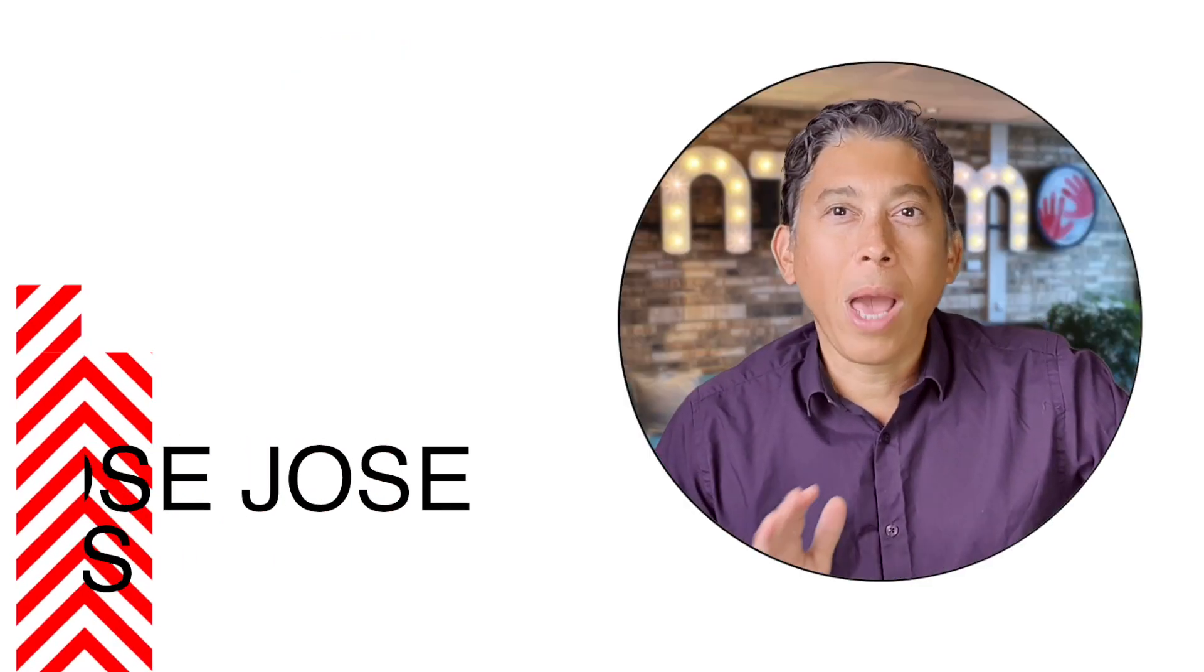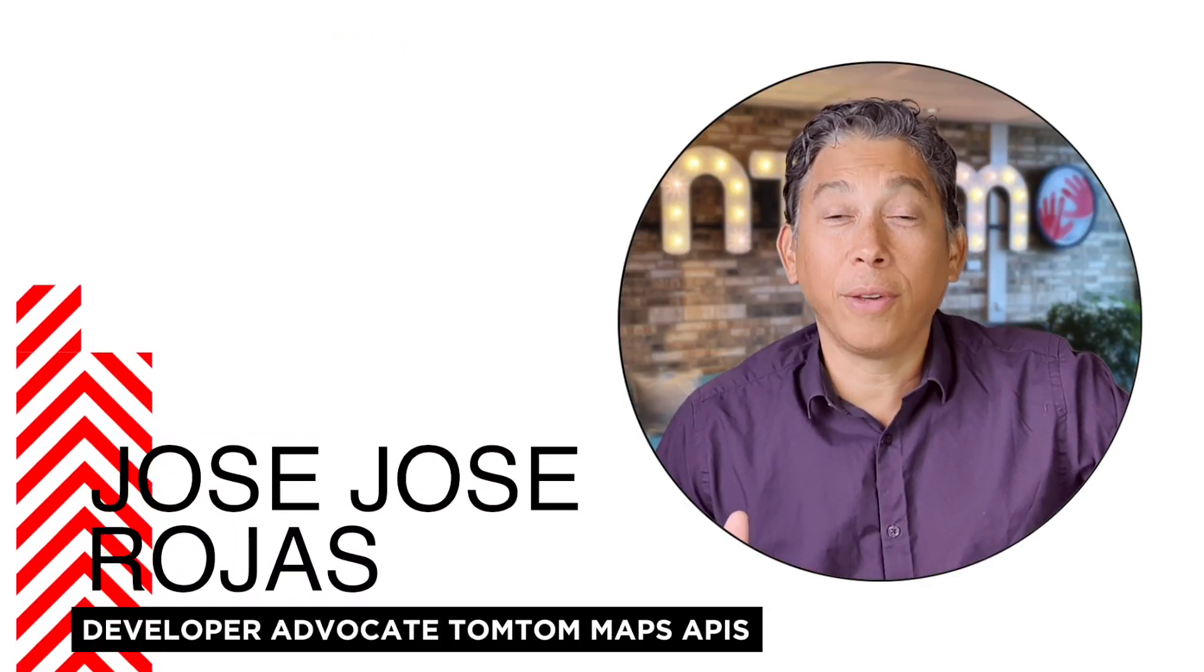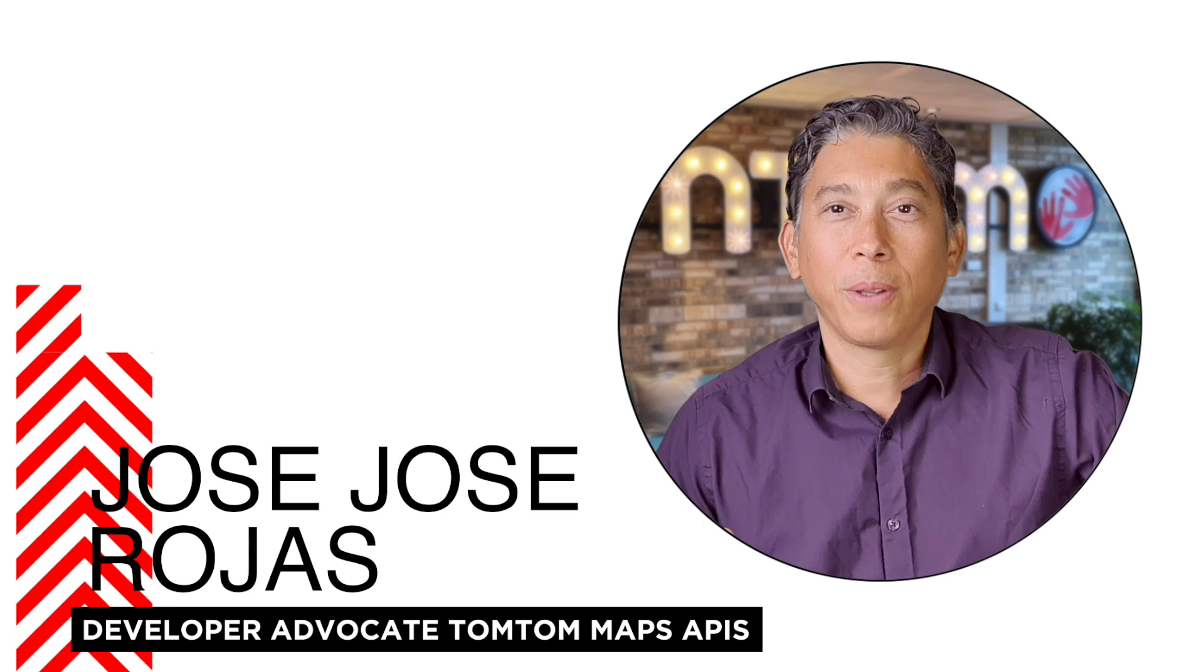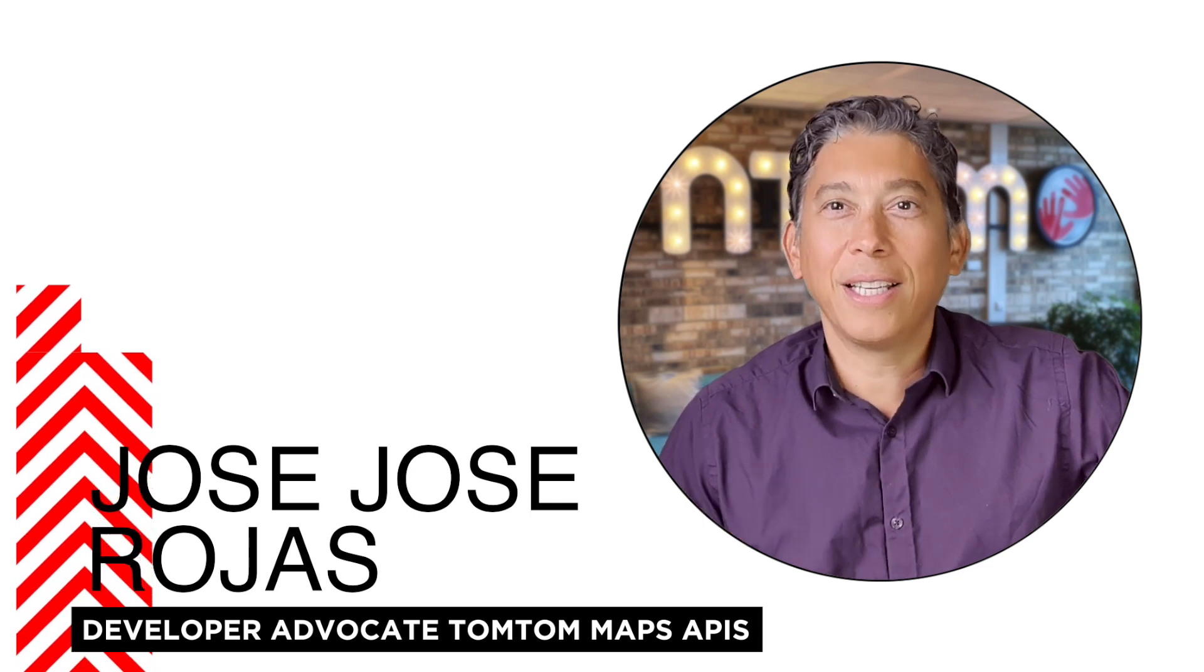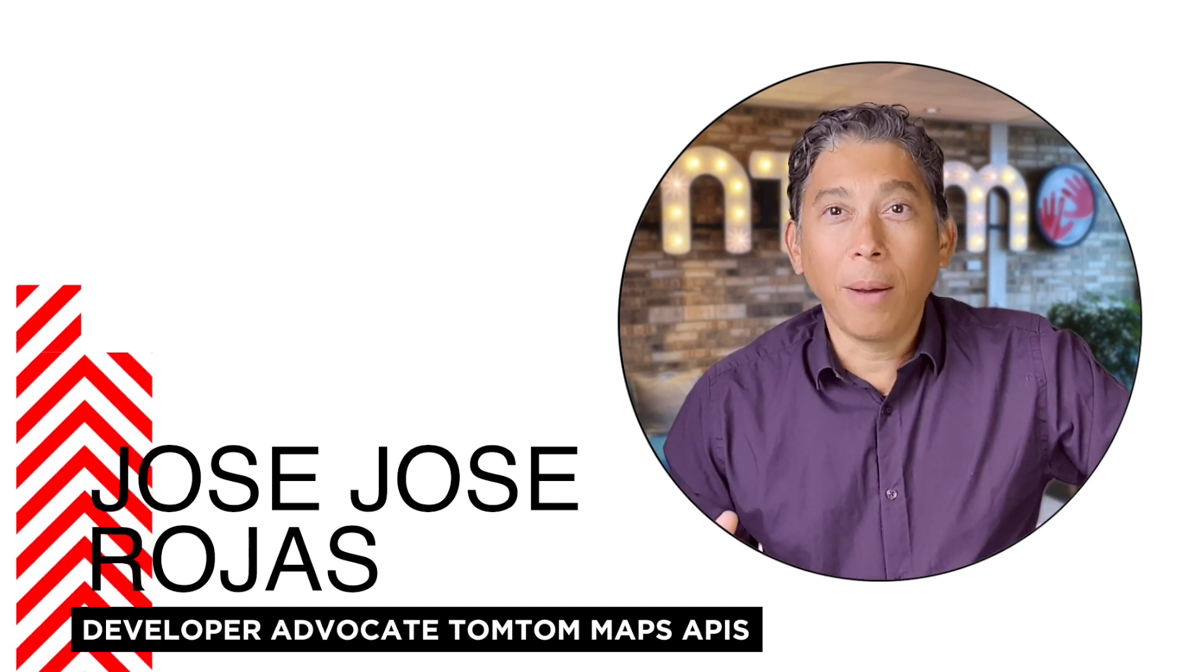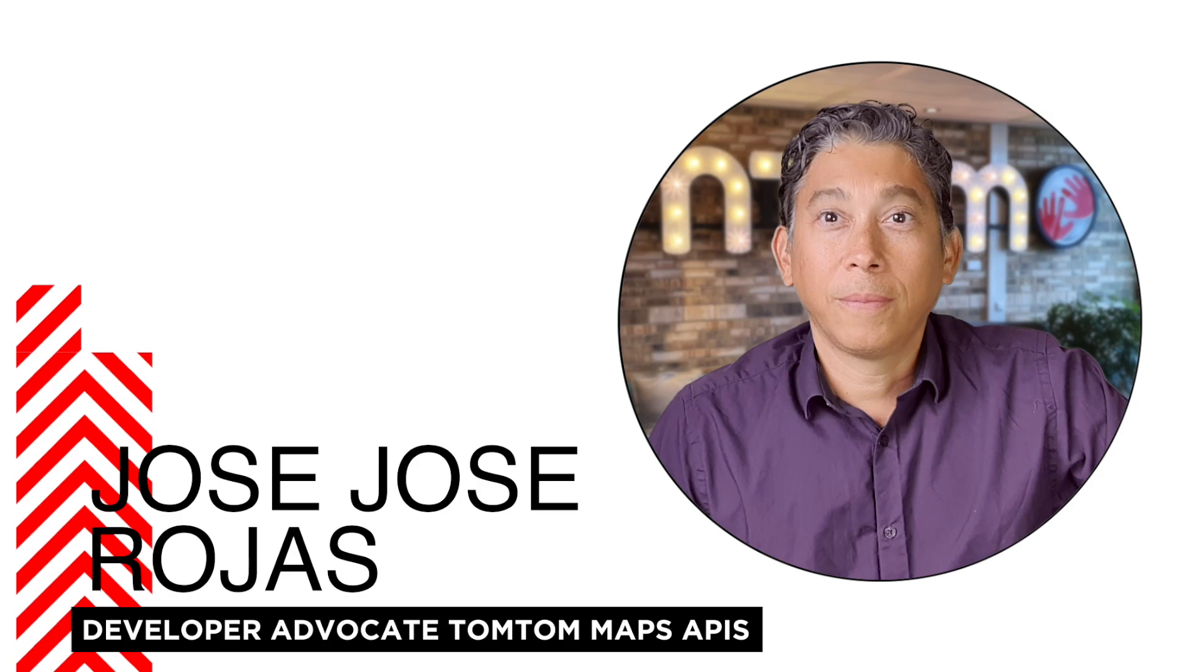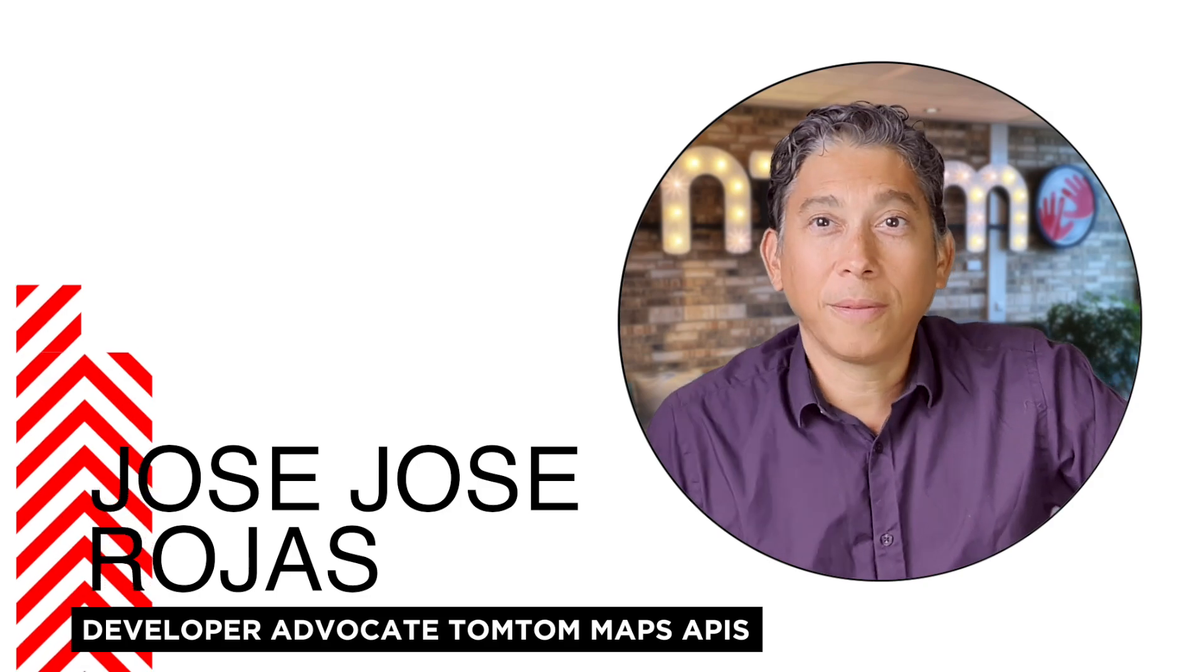Hello everyone! We haven't done anything with React Native in our videos. Today, it is the day! We're going to add a map in our React Native application. Let's take a look!